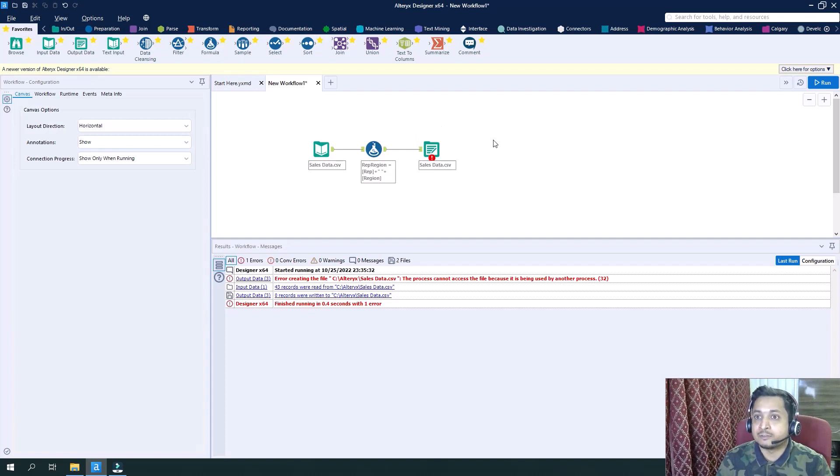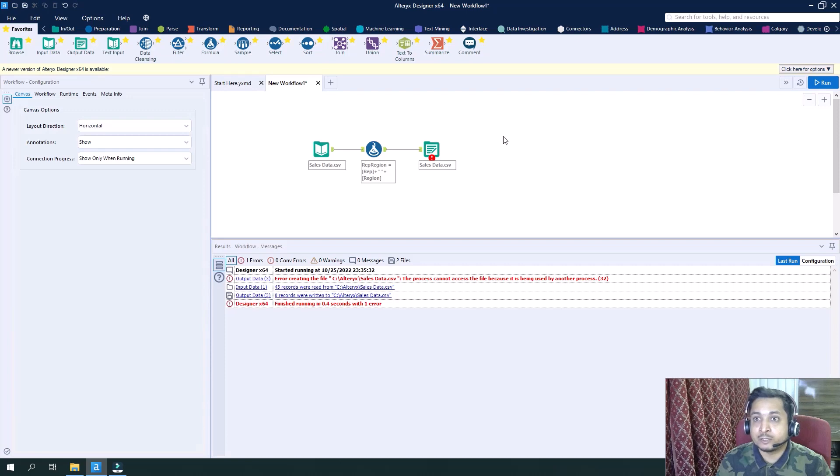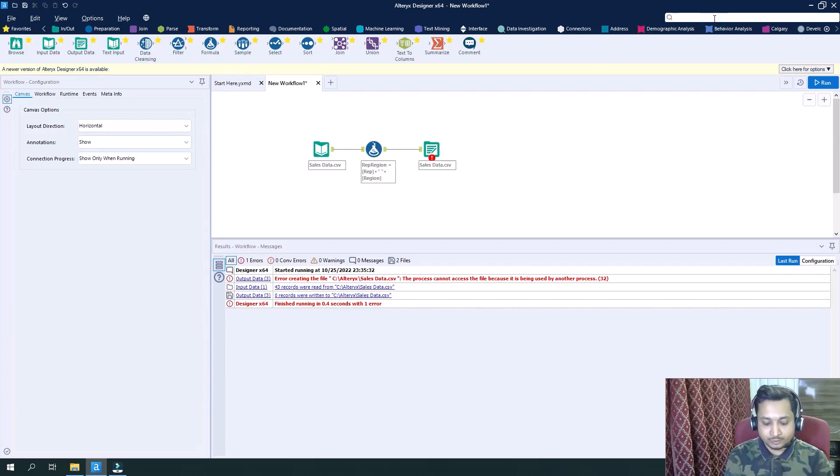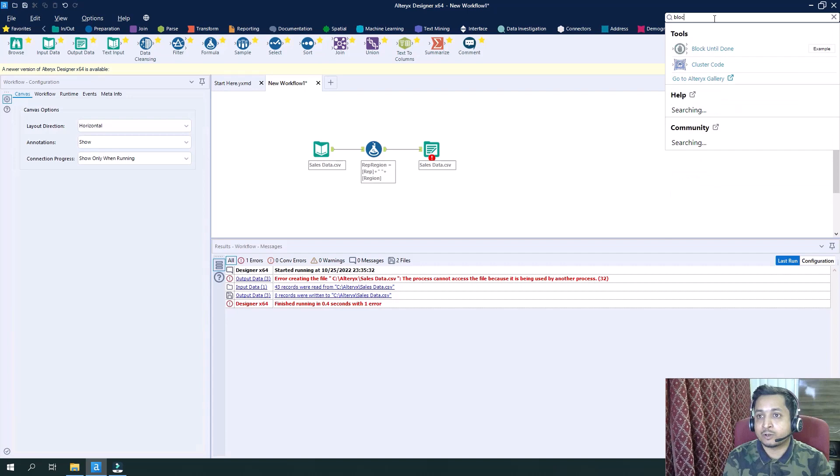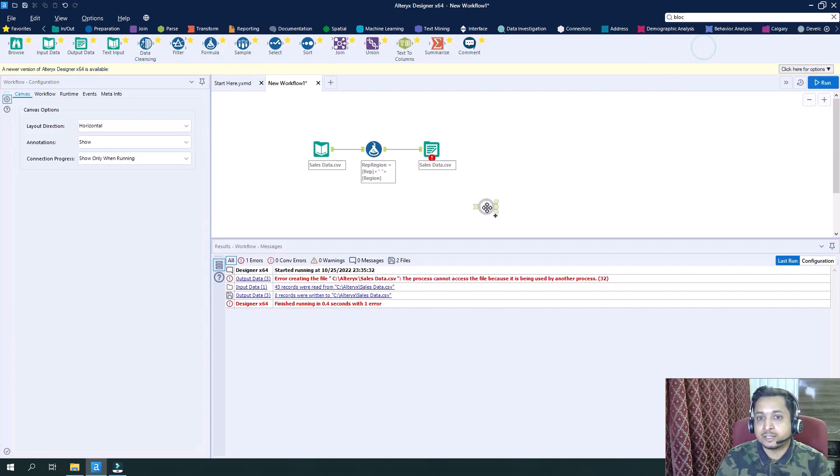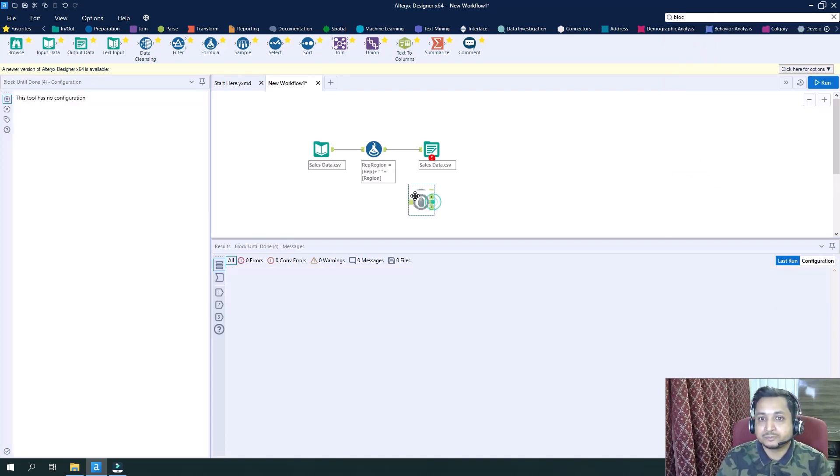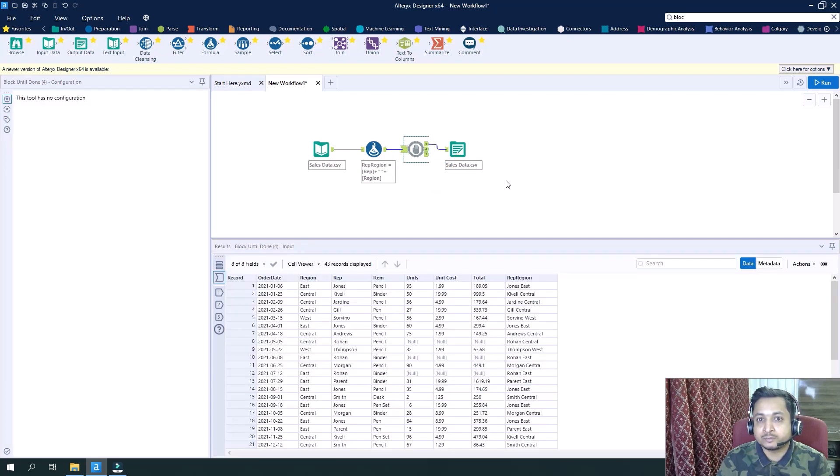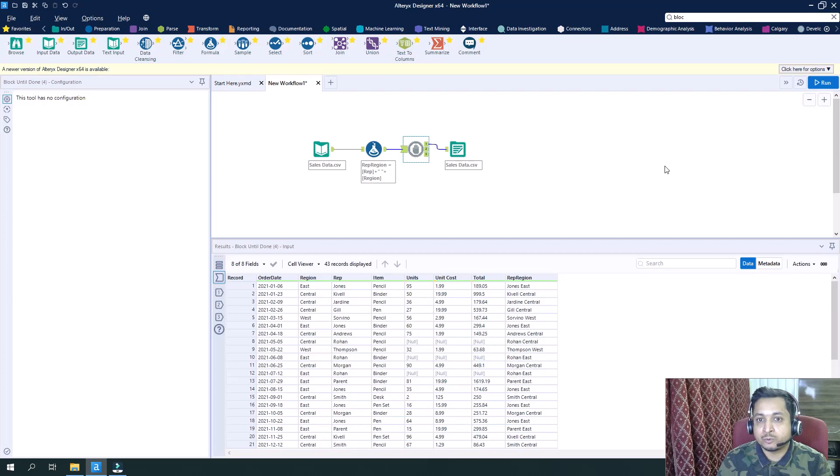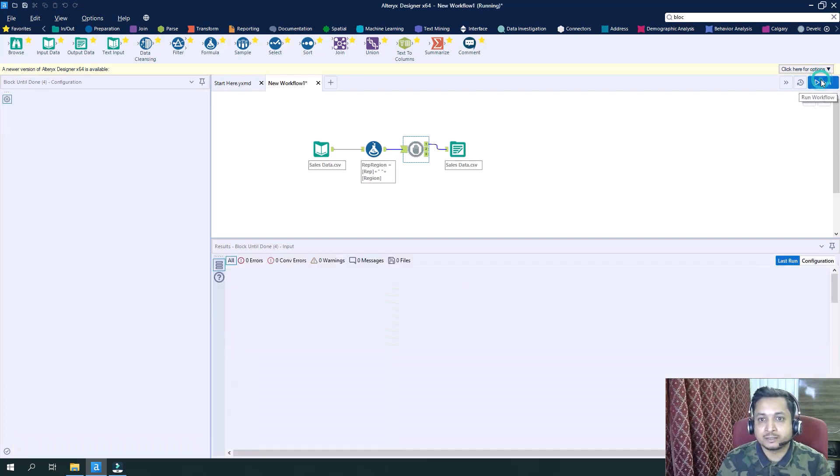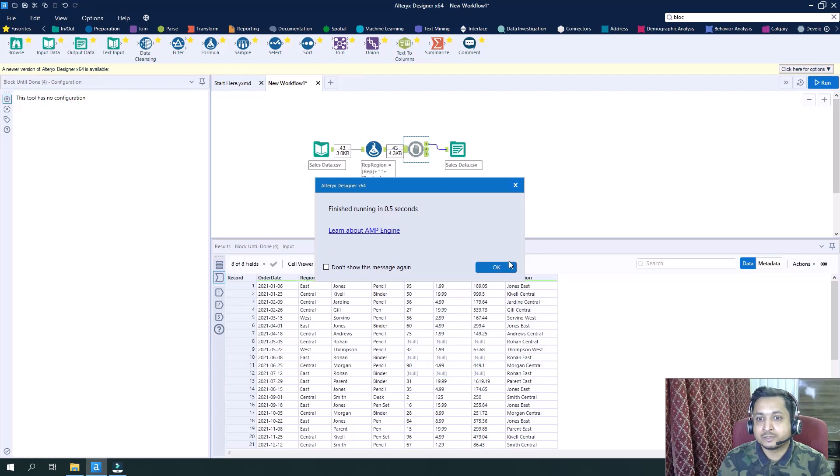So for that we can use a special tool in Alteryx which is called Block Until Done. So if I search here Block Until Done, I can simply drag this tool here and put it between the formula and output tool.